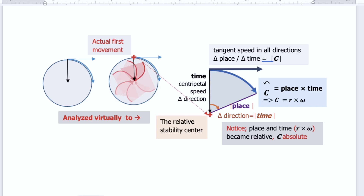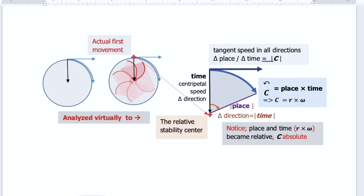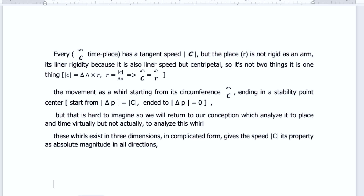This is centripetal speed, so it is not two things but one thing: C equals delta direction multiplied by speed, also multiplied by speed, which is R radius. So the rigidity is not because it is rigid — it is movement.